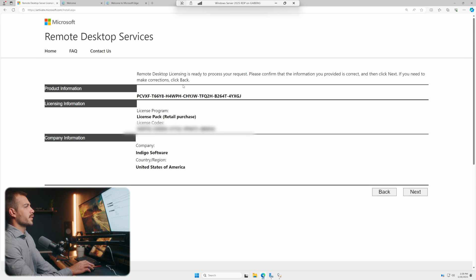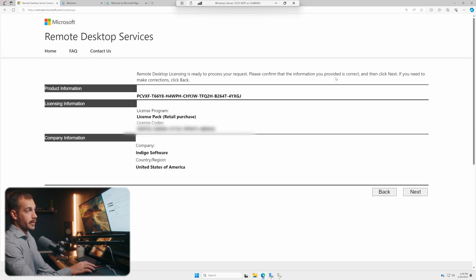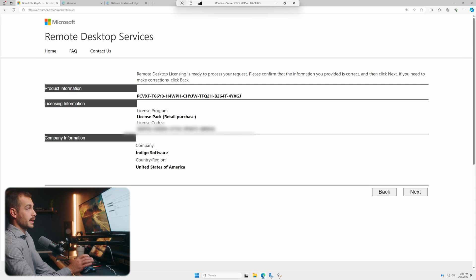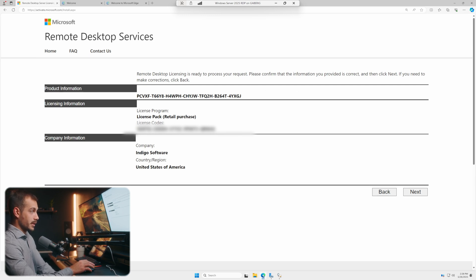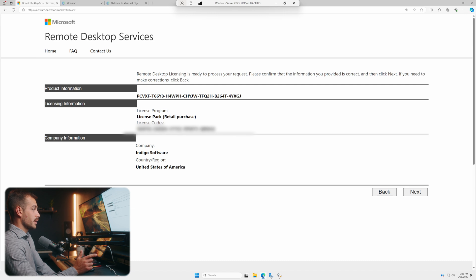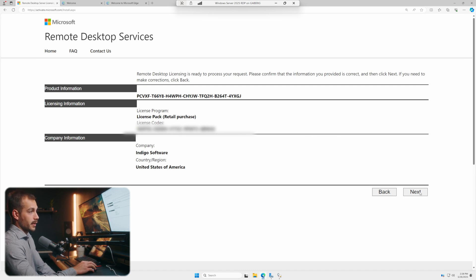And then we can see that remote desktop licensing is ready to process our request. Please confirm that the information you provided is correct. In this case, it's very important that we make sure there are no mistakes here. Make sure that your company, region, license codes, and license program are all correct. And then let's hit next.